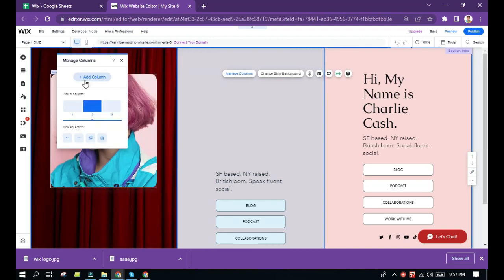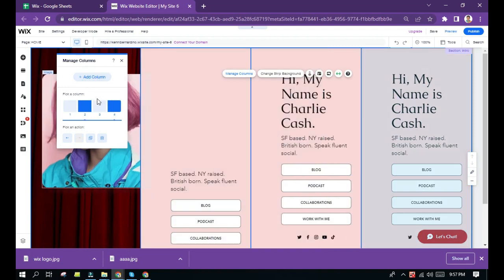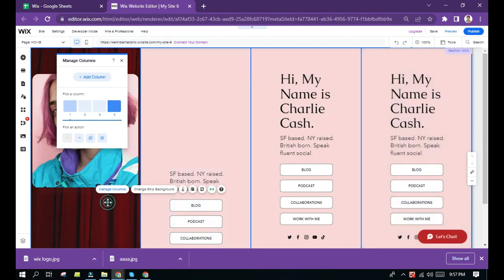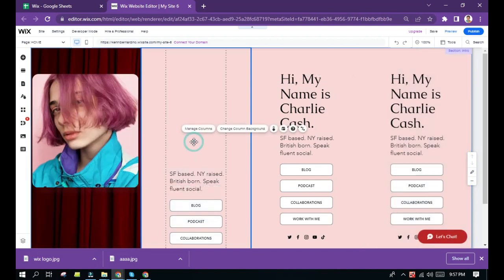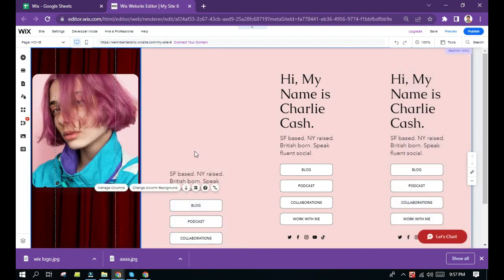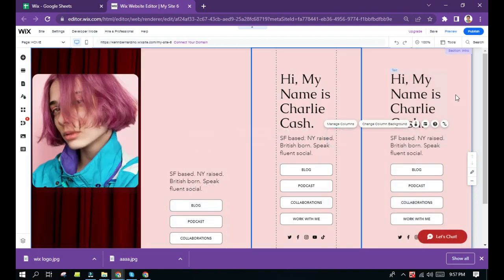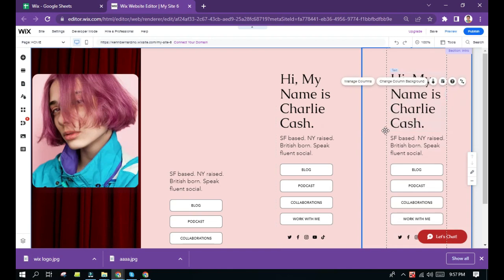It says add column. So when you click that, it will automatically add a column in this page. Let's see. So now I have four columns here. So it's one, two, three, and four.